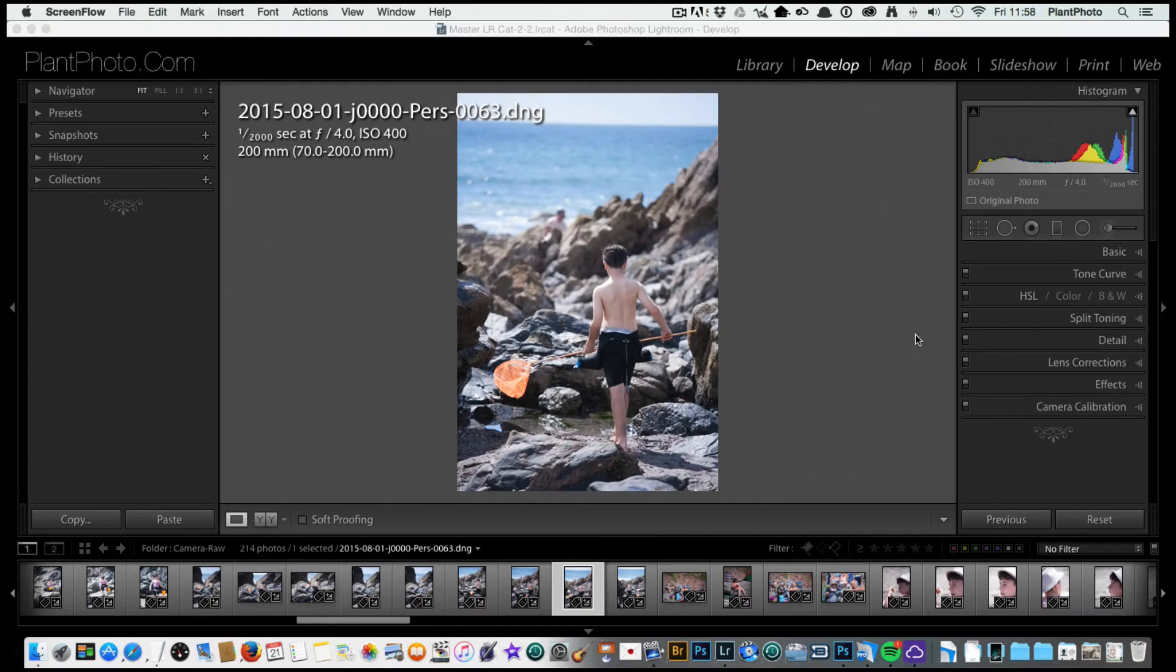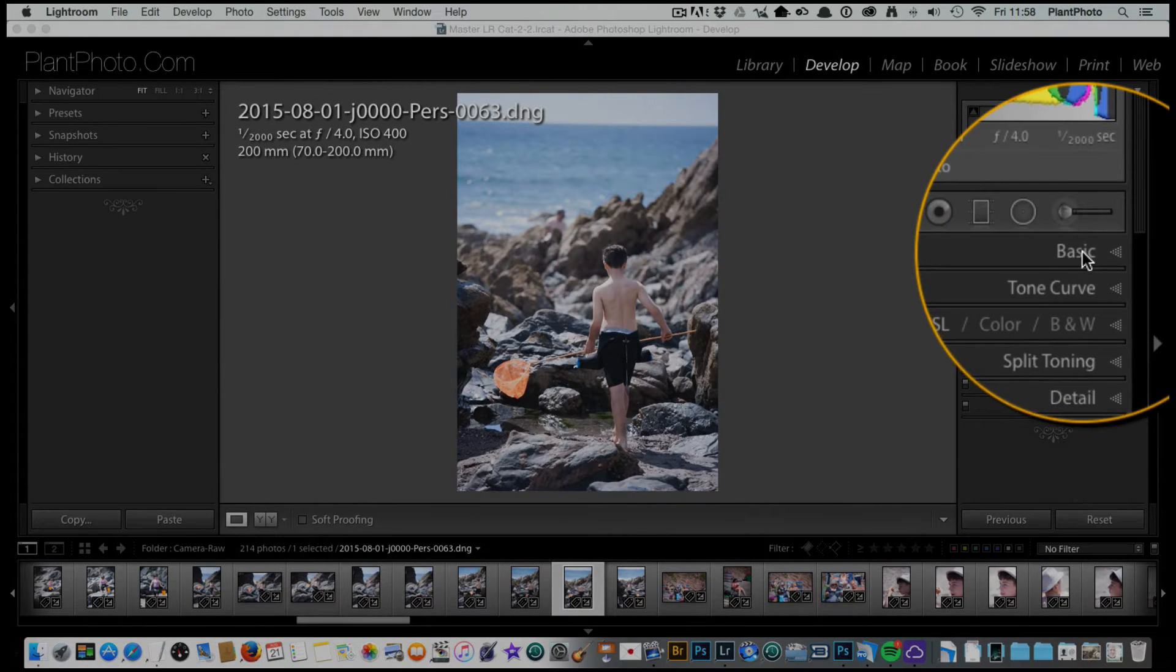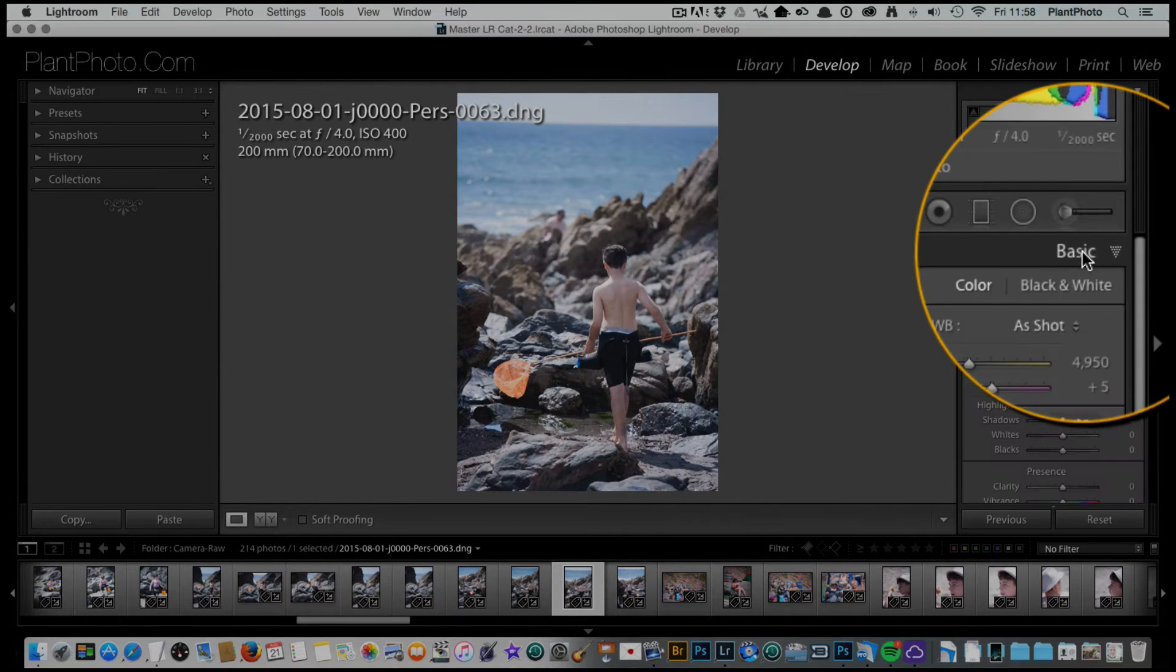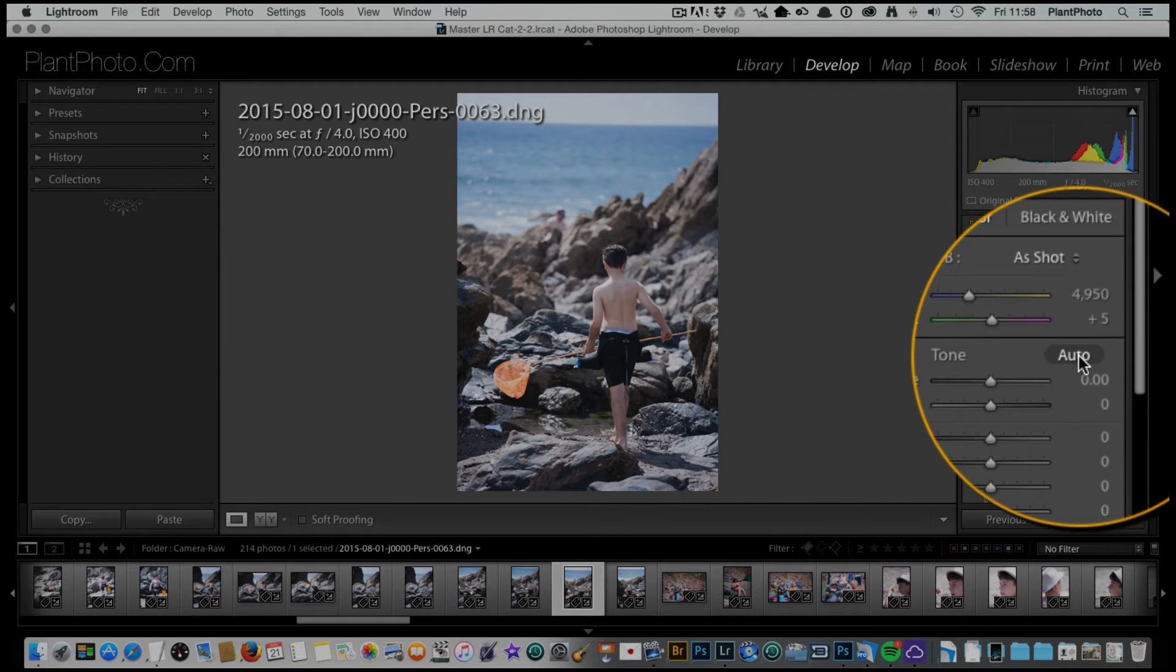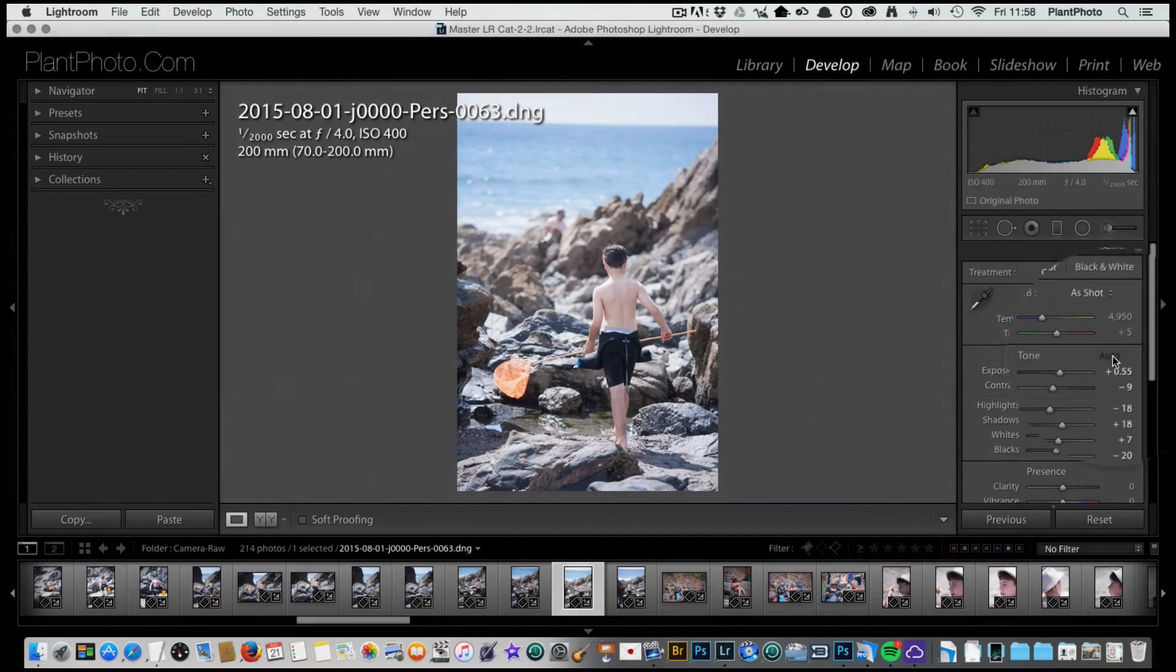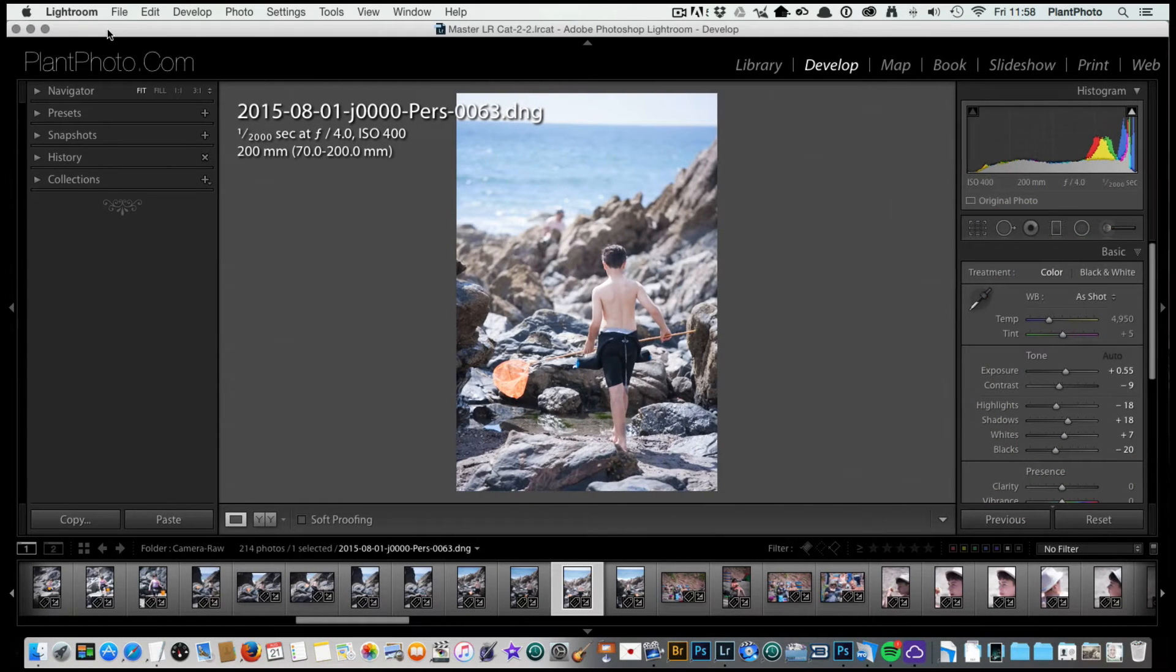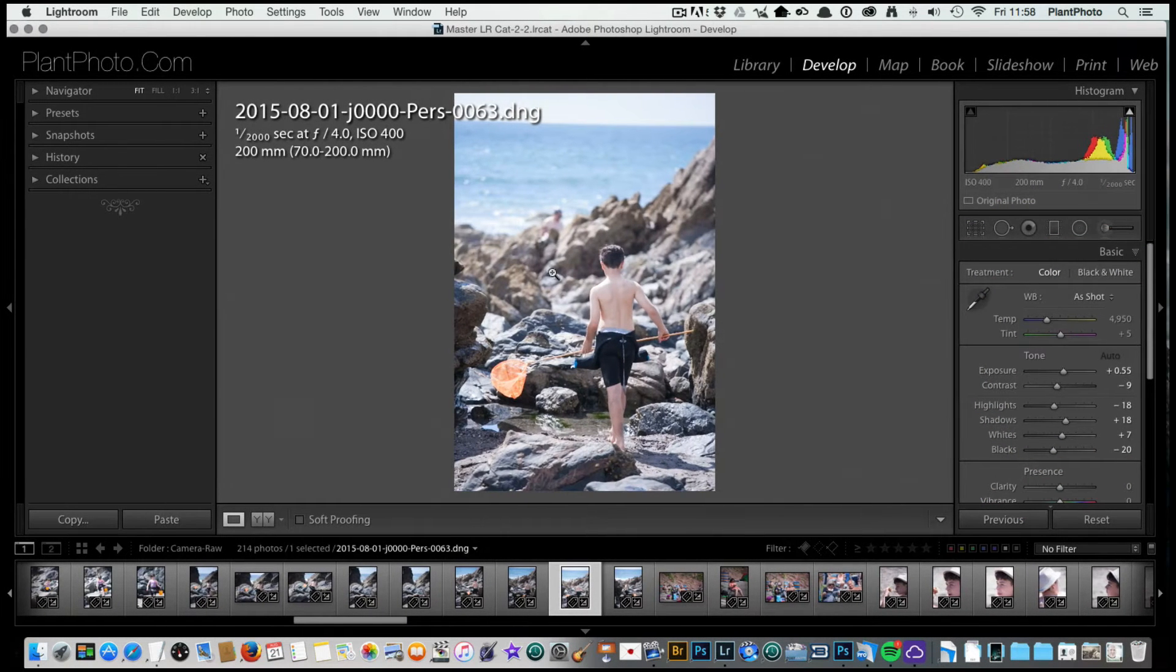The first thing I'm going to do is go to my basic panel and very simply I'm going to click on the auto tab. What this does is allows Lightroom to basically apply the black and white points of an image for you.